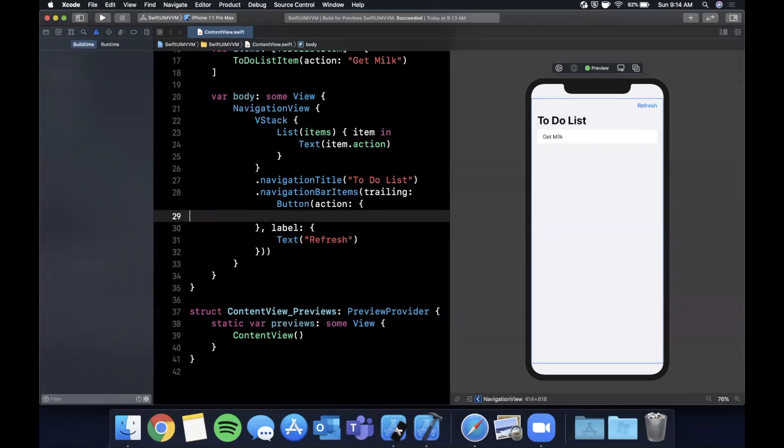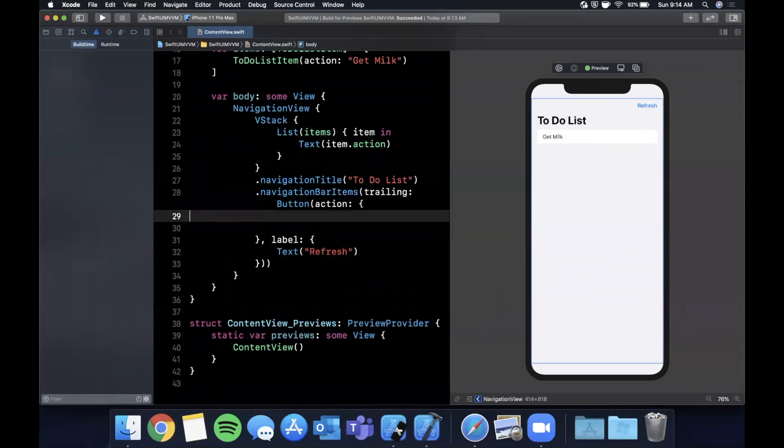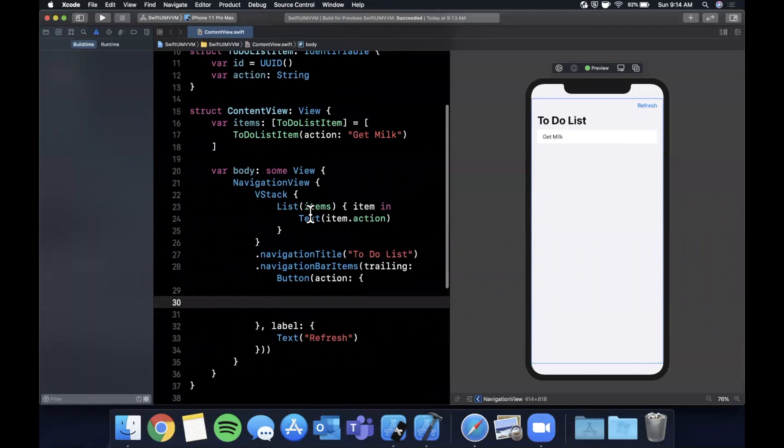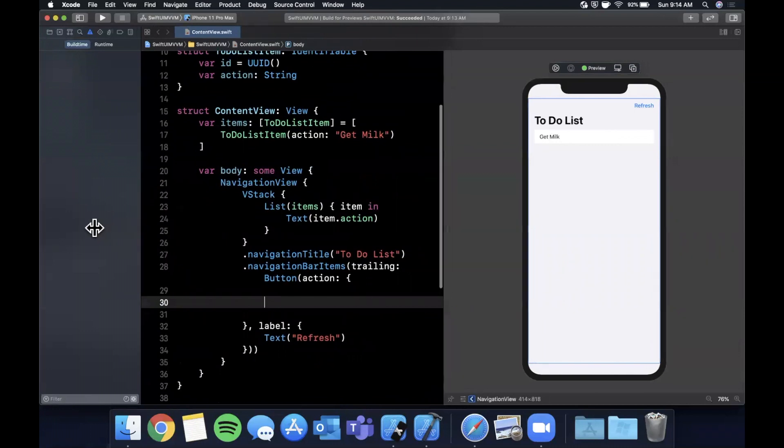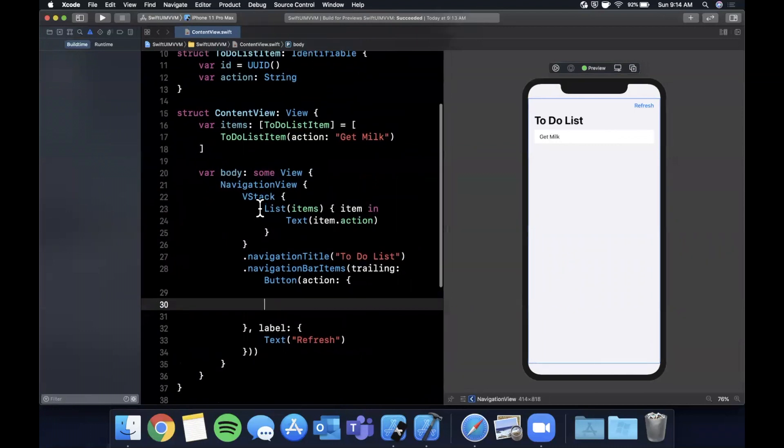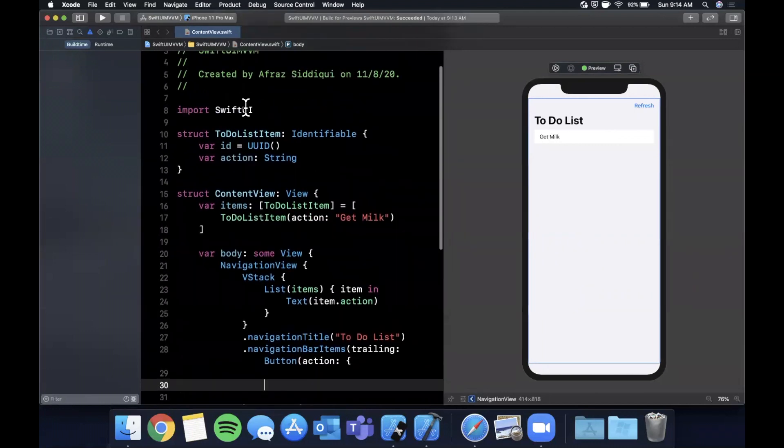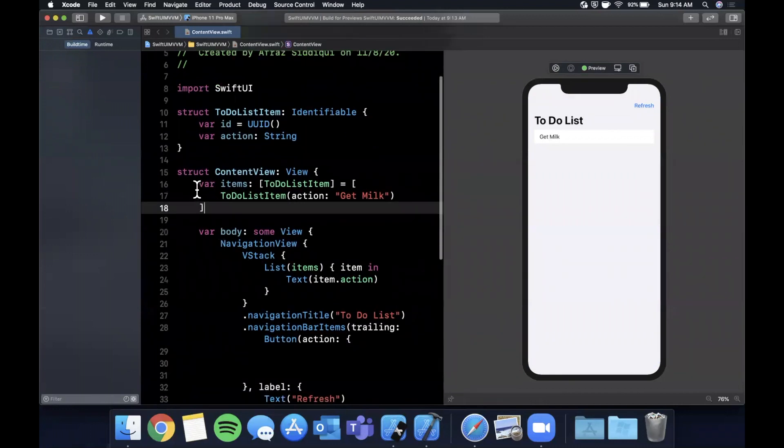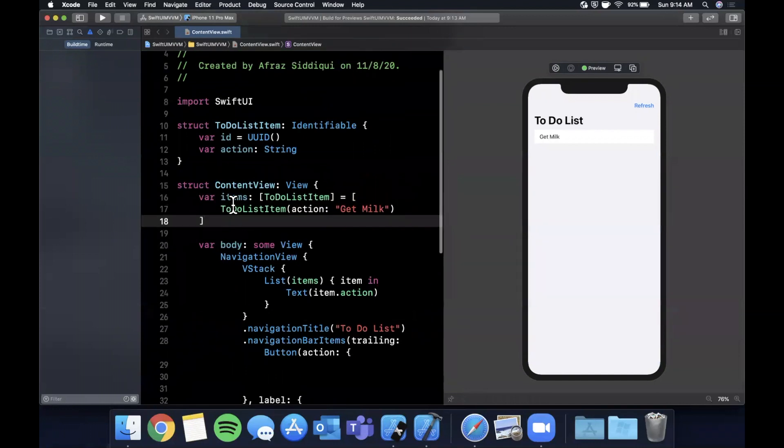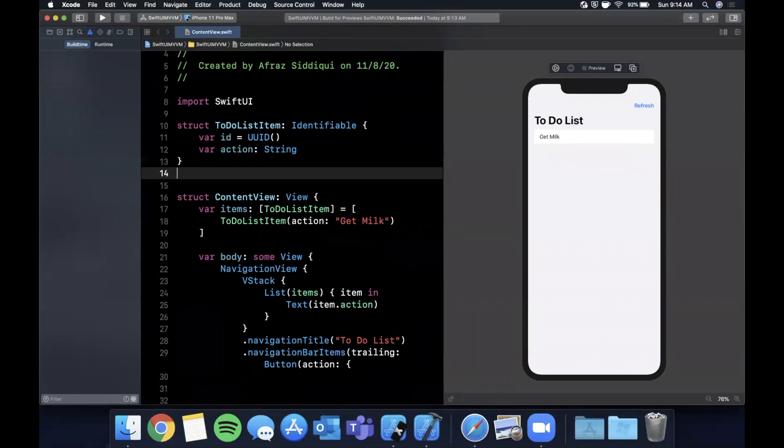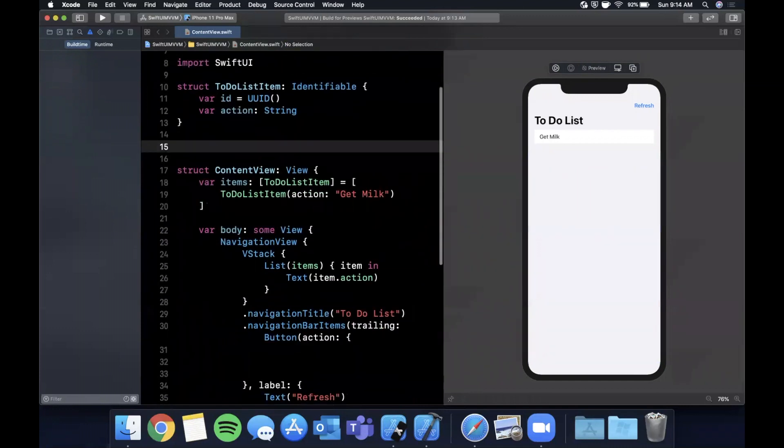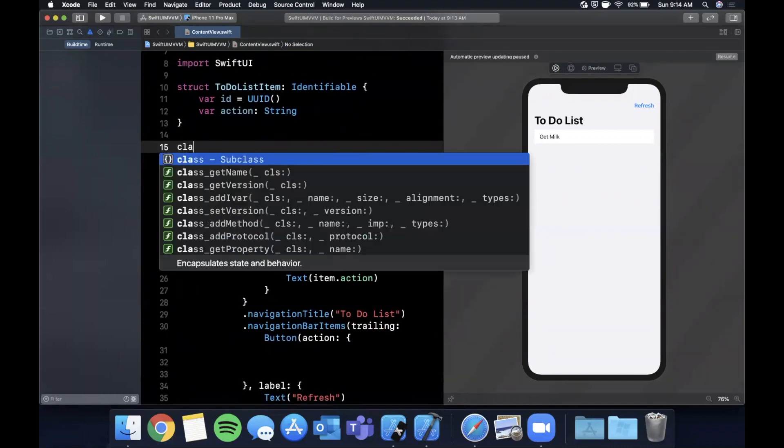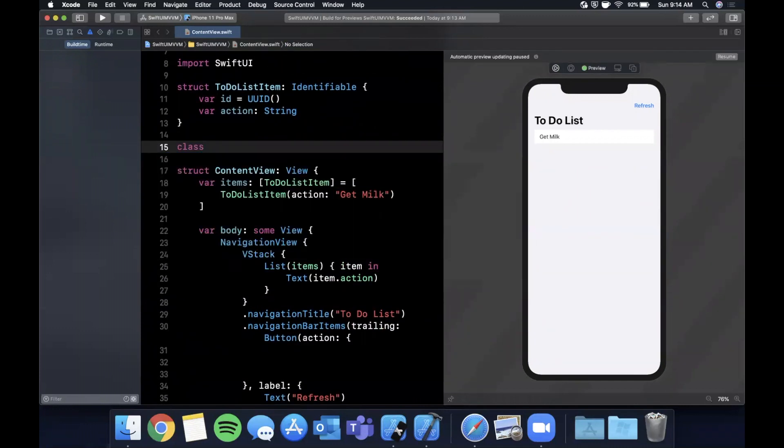When we tap it we want to do something. Here is where we introduce our Model-View-ViewModel piece. Right now we just have directly in our view this array of items. This kind of works, it's not really the cleanest design. Let's clean this up a little bit.